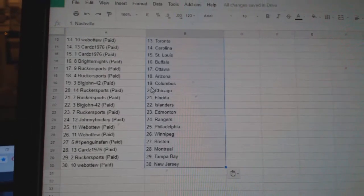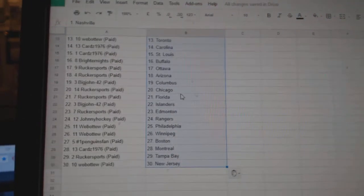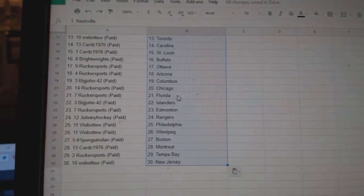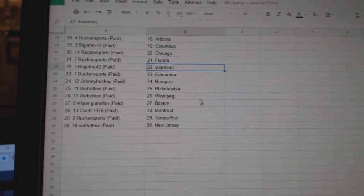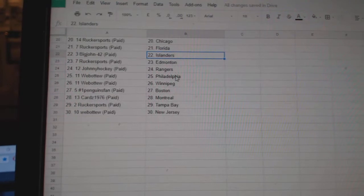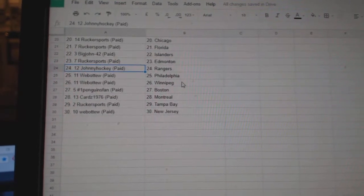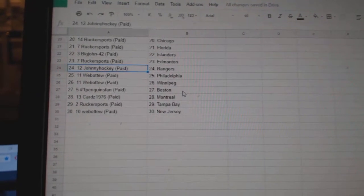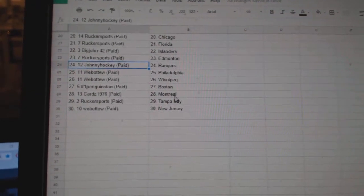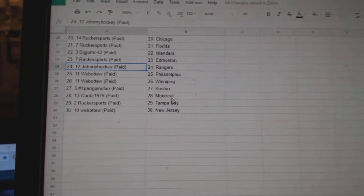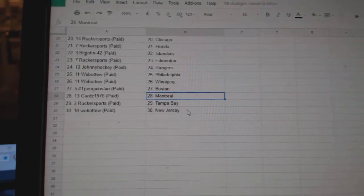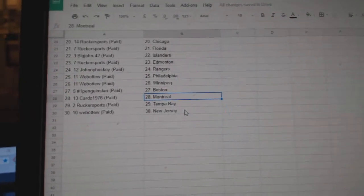Rucker Sports Auto Arizona, Big John Columbus, Rucker Chicago, Florida Big John, Islanders Rucker, Edmonton Johnny Hockey, Rangers Web02, Philly Winnipeg, Penguins Fan Boston, Cards Has Montreal, Rucker Tampa, and Web02 New Jersey.